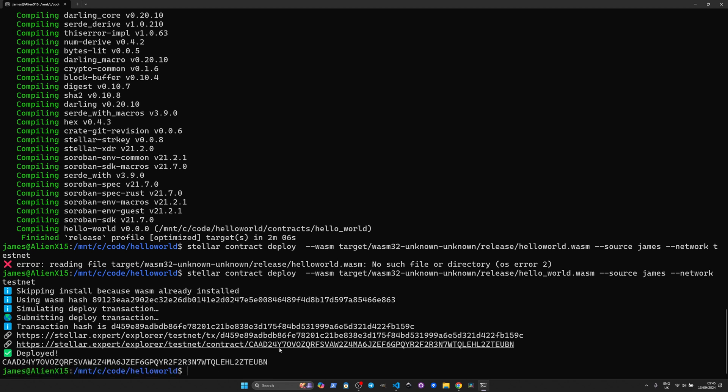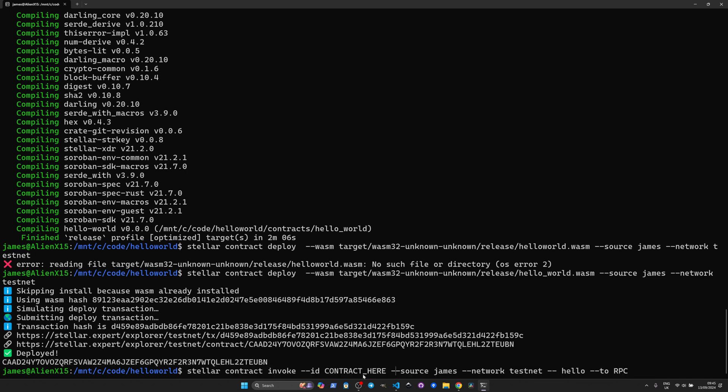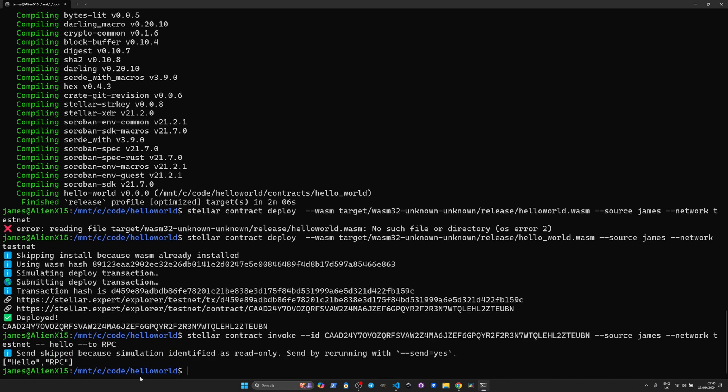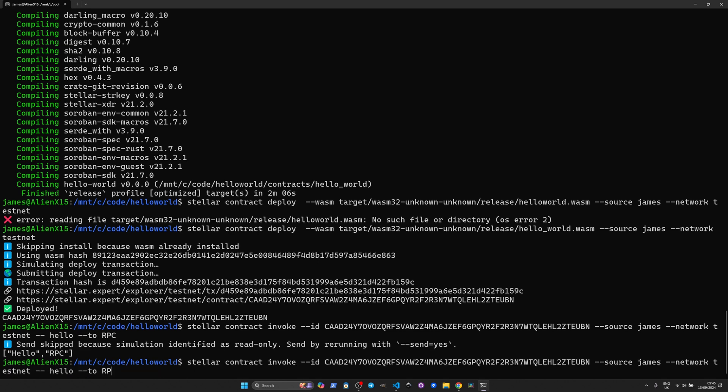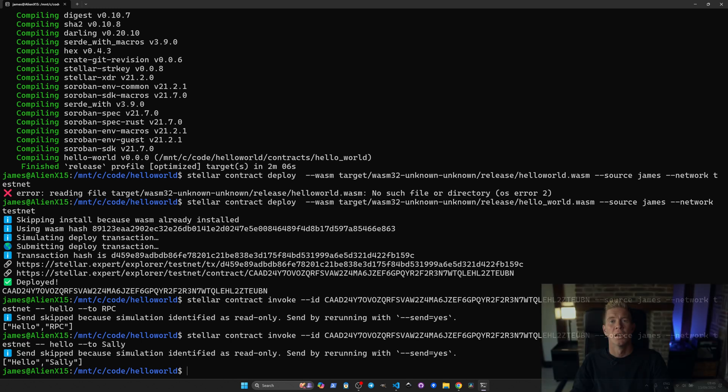We've got the transaction ID here and the contract ID which is this one here. We can now have a quick go interacting with the contract from the command line. Let's paste this in here. I'm going to need to just alter the contract address.